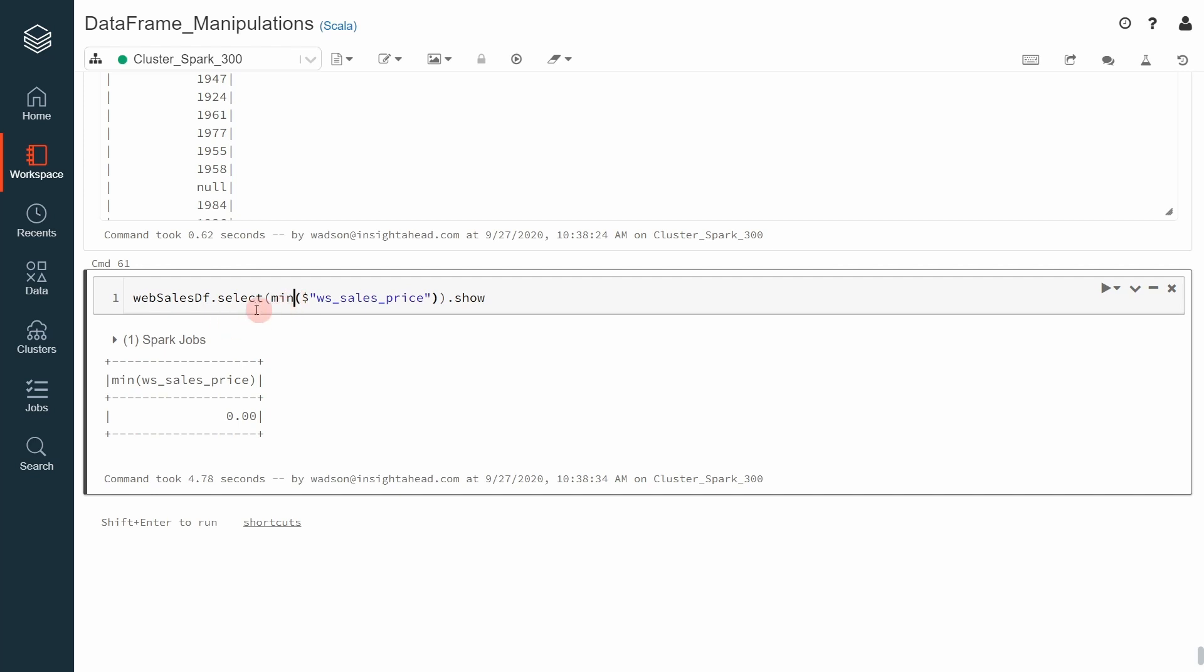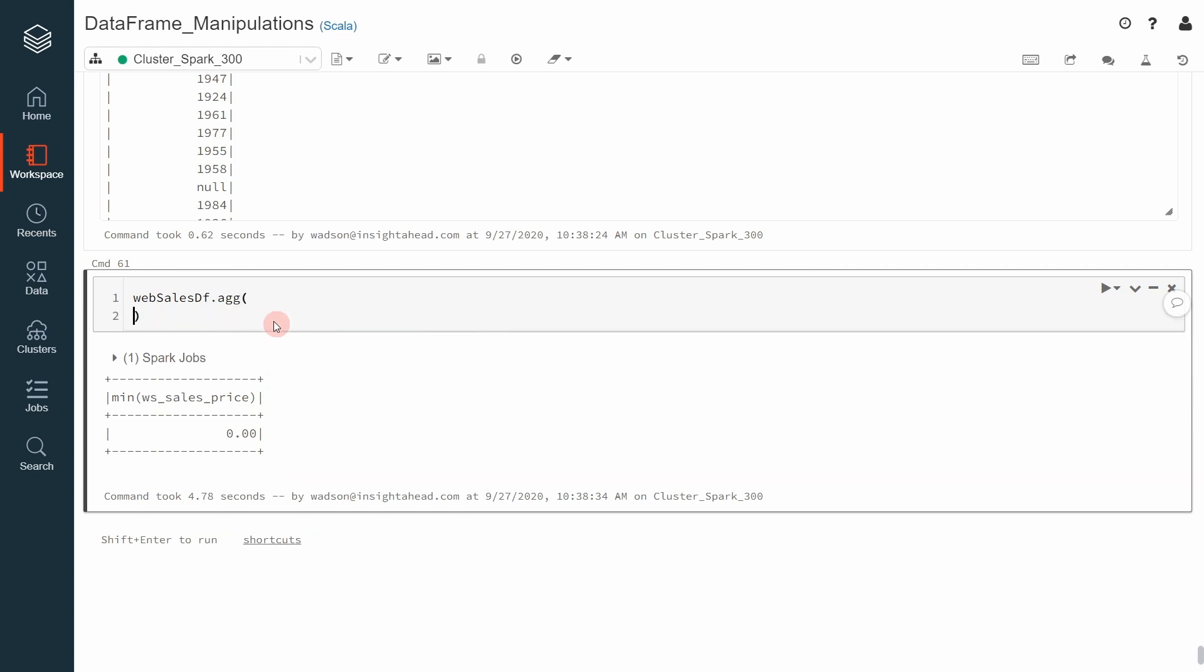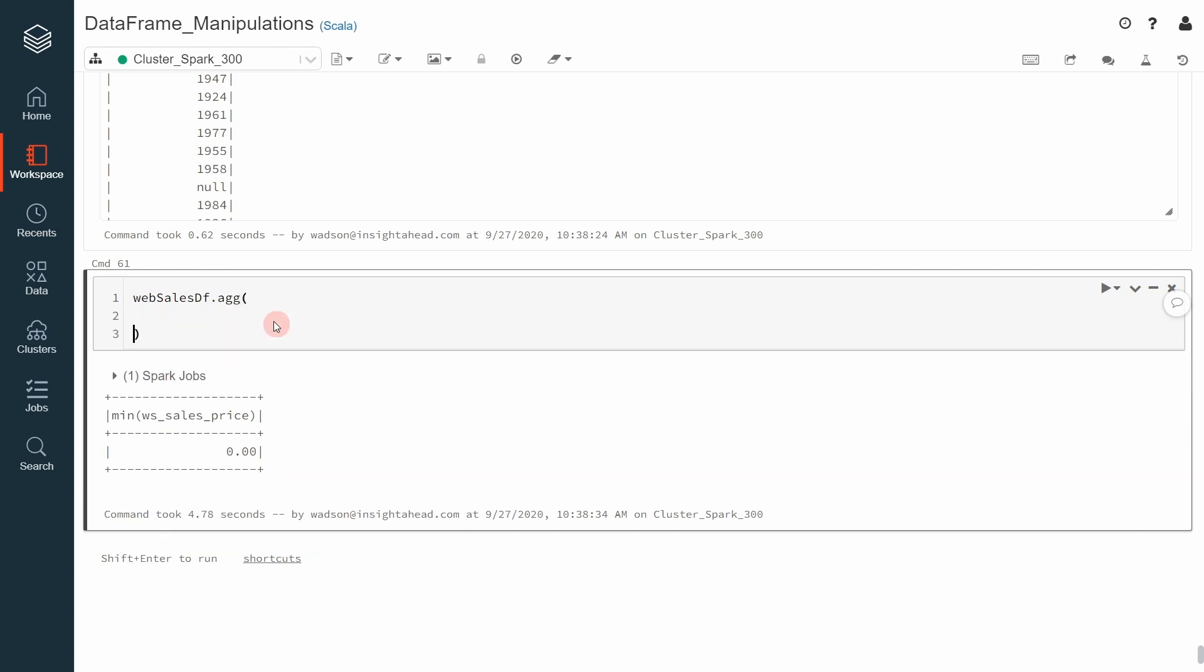Of course, instead of selecting everything one by one, we can apply a method called agg like this. Now, we can specify everything we like.